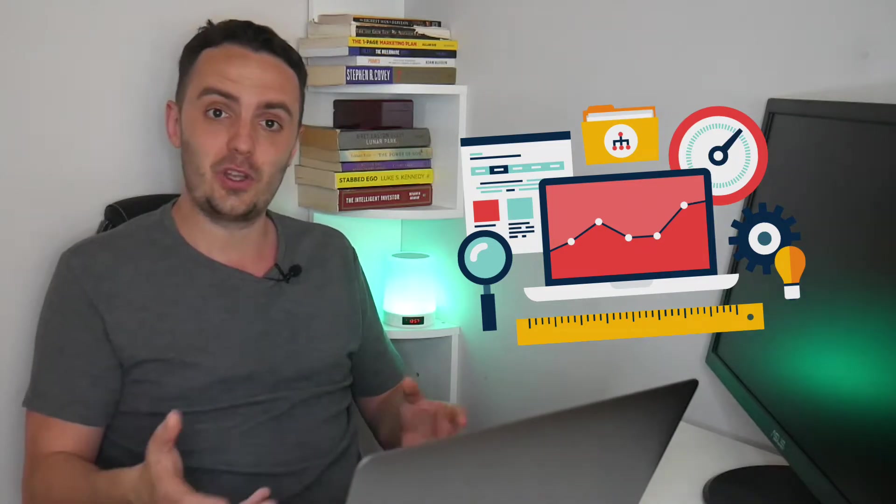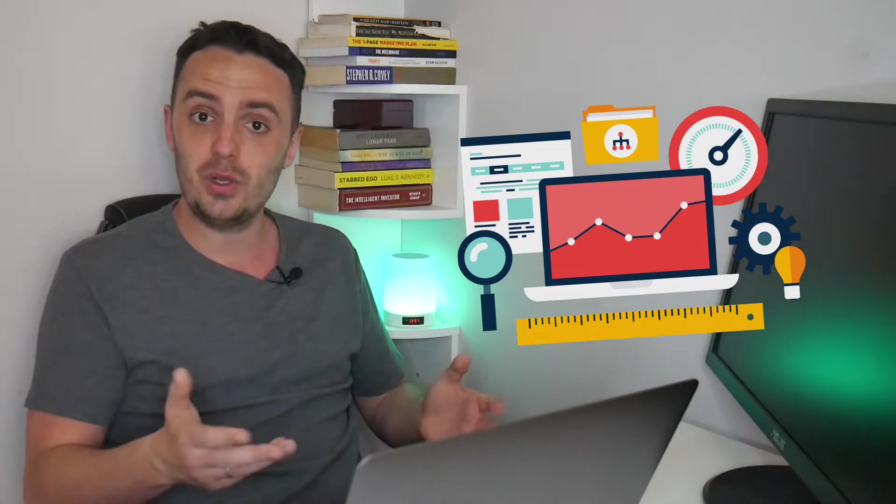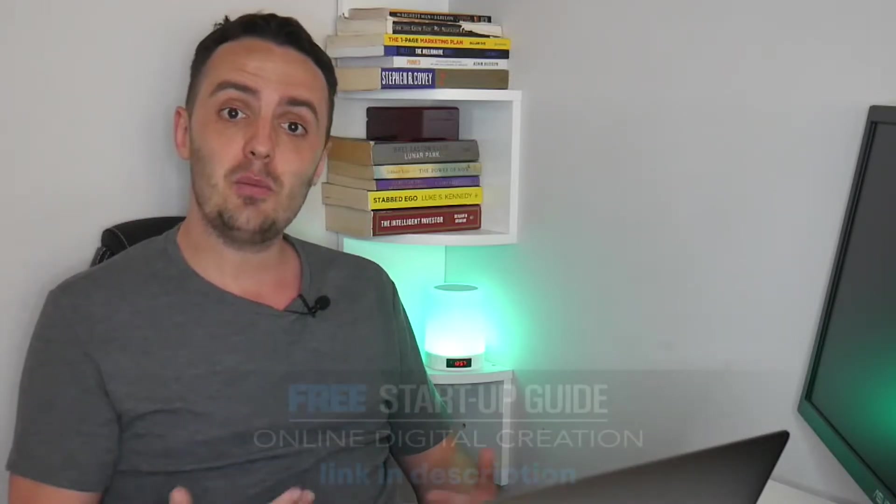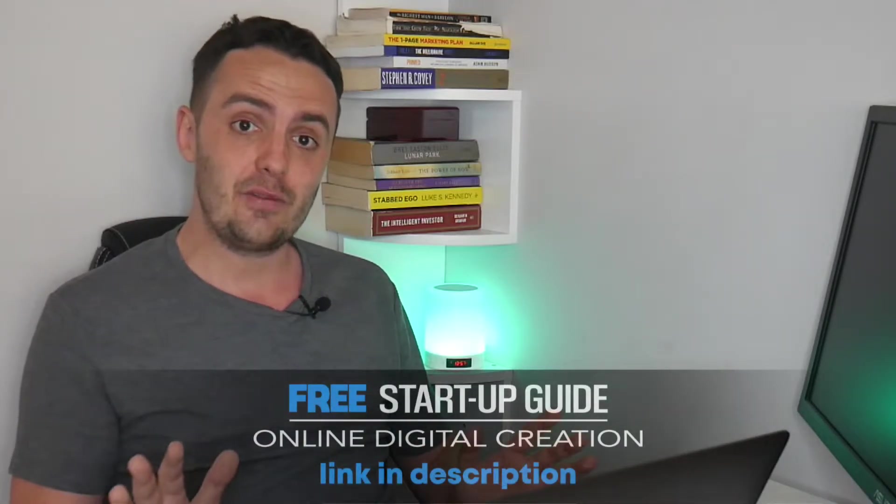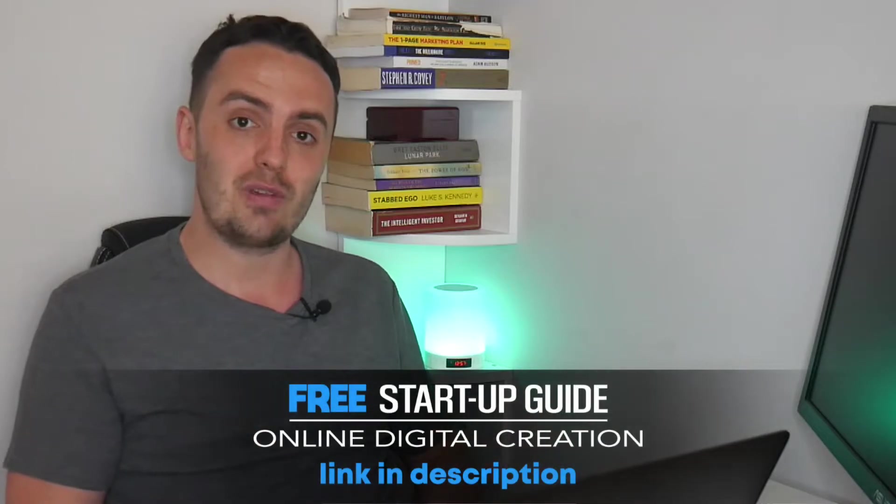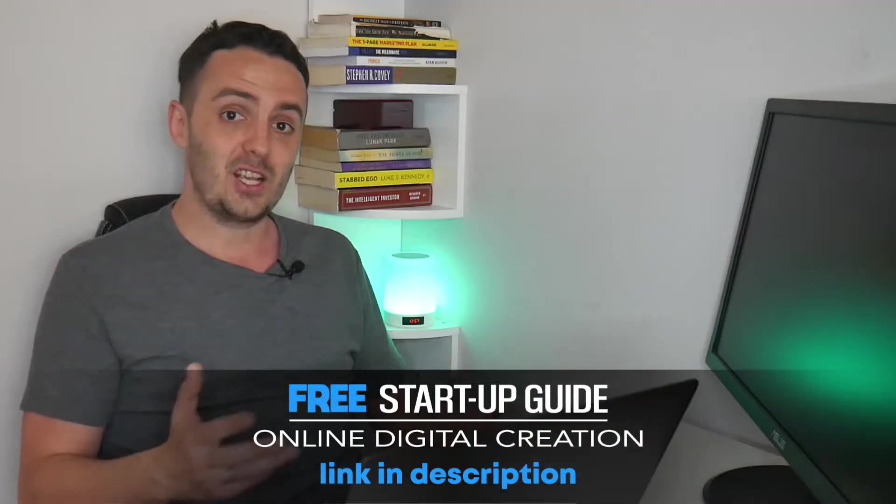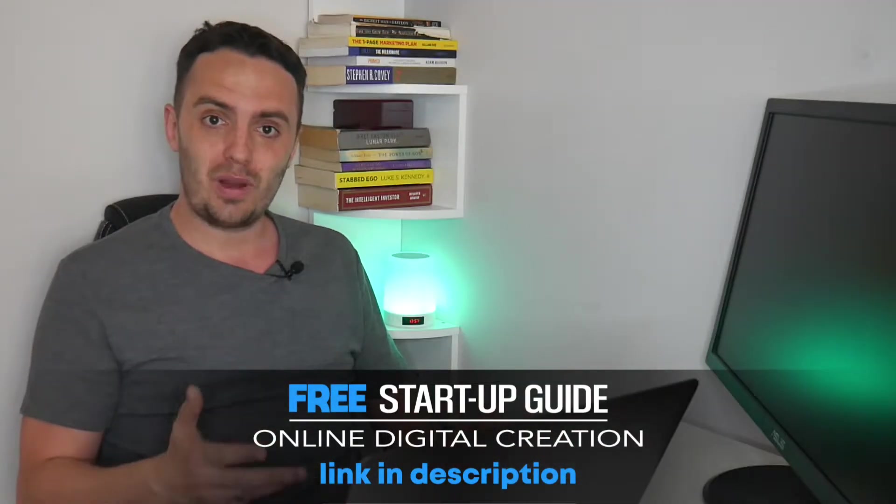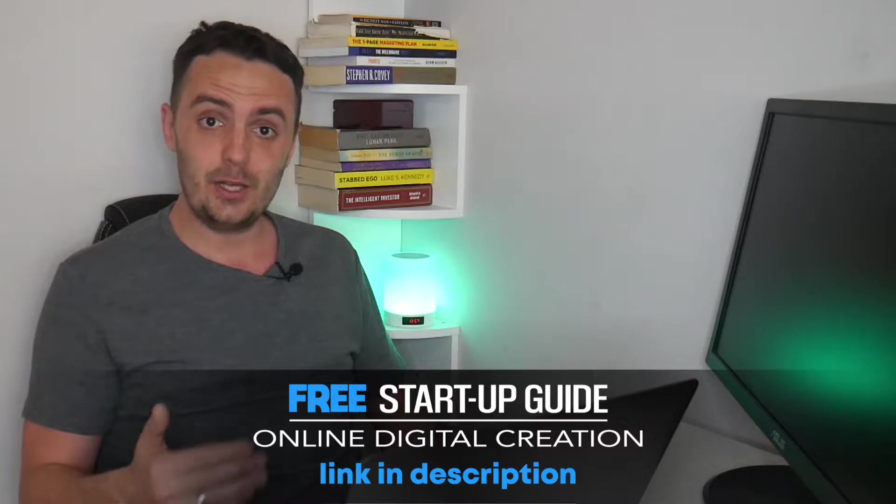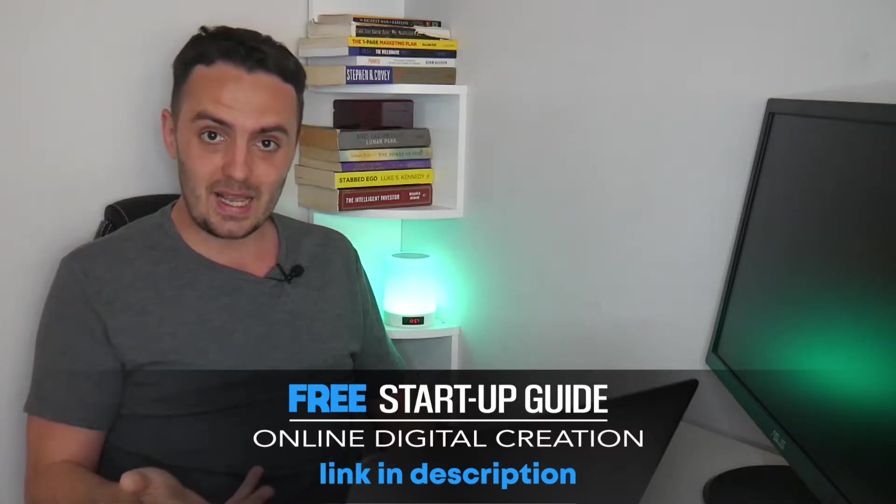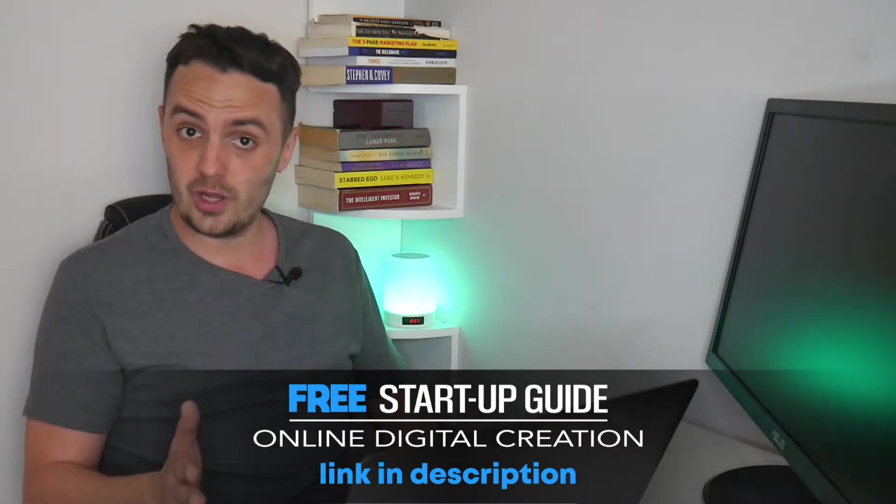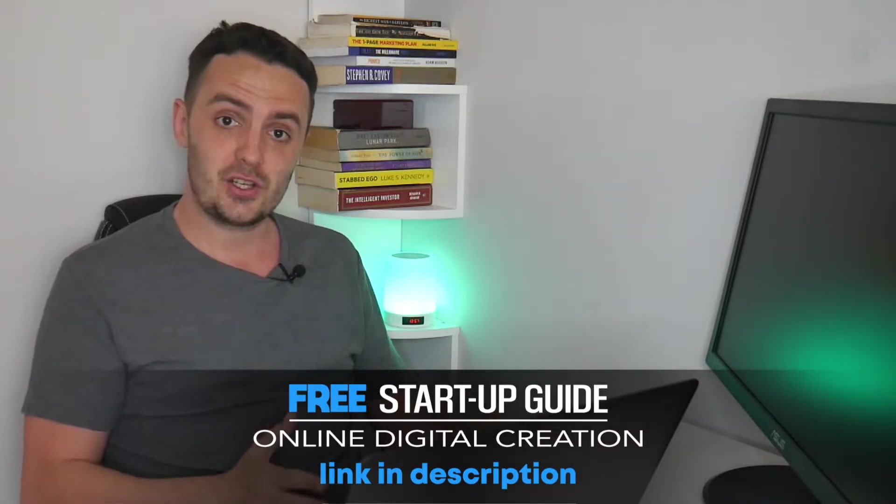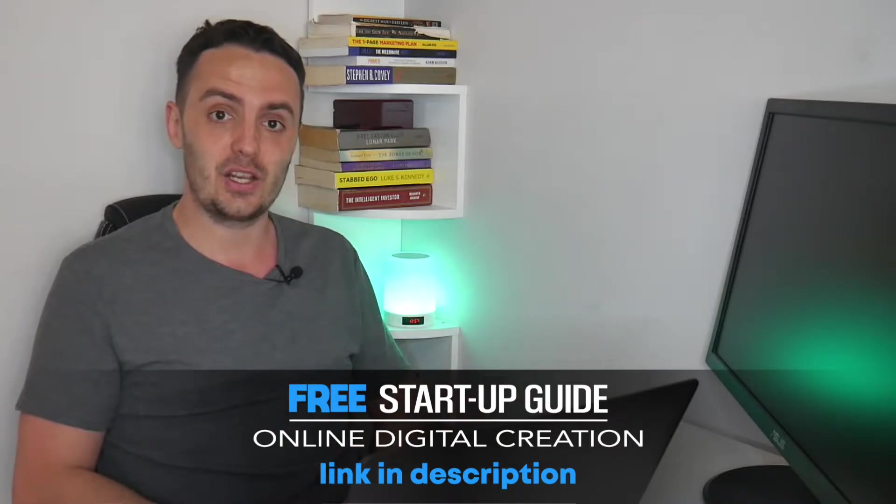And just before we dive into reviews and testimonial collection, if you are looking to build a successful business for yourself, both creating and then selling your own online courses or coaching products and services, then I am offering you my downloadable and completely free digital creator startup guide. This is a complete guide that will break down every step that you need to take in order to create and then sell your own digital products or services successfully. And it is completely free.